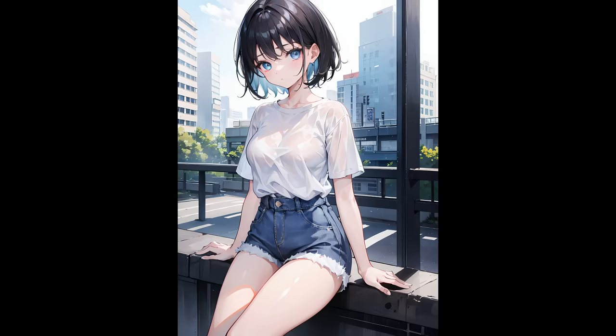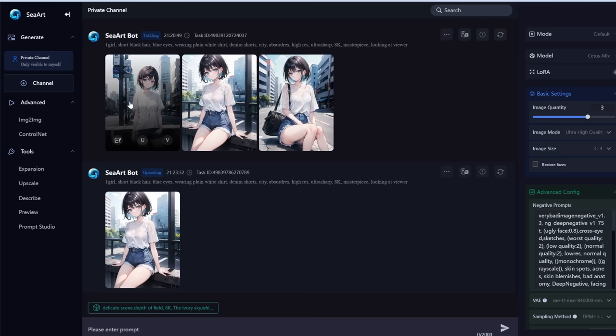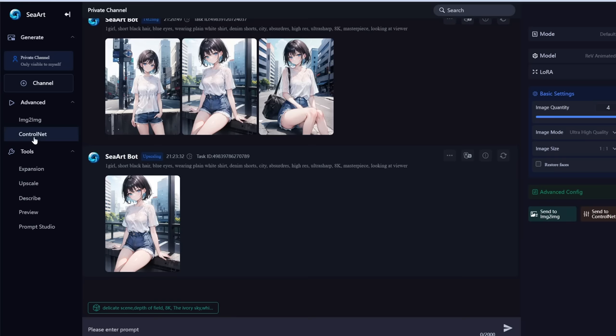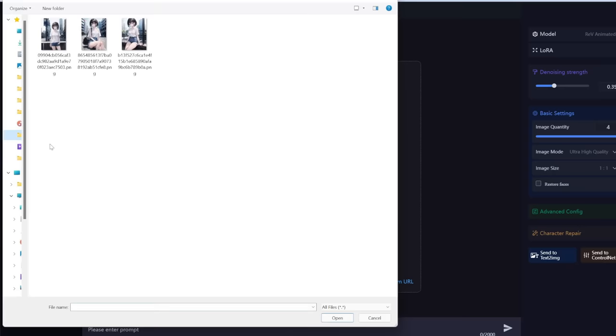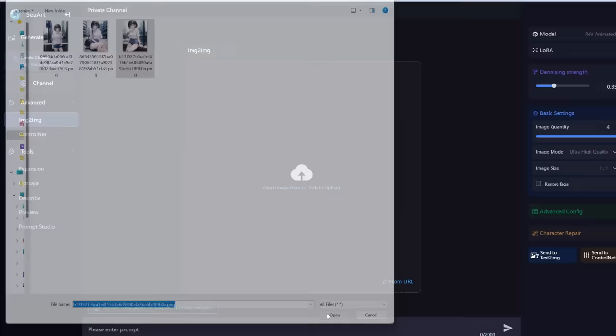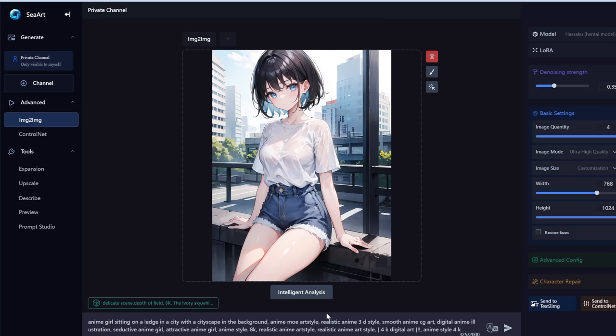There are a few other cool functions in SeaArt. One is called ControlNet, where you can control the pose of your character — that's beyond the scope of this tutorial. Another is image-to-image. Let's say we want to create an image based on one we just generated — let's choose this one. It kind of reverse-engineers the prompt for you, giving you the prompt it predicted based on the image.